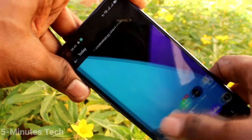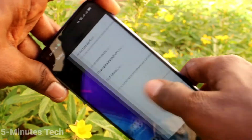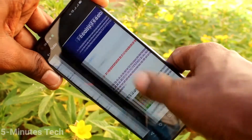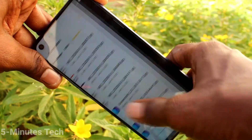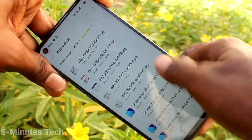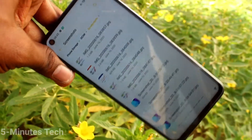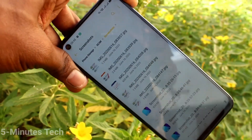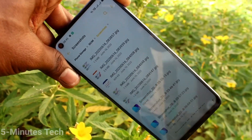So in this way you can easily take a screenshot and long screenshot using these six methods. That's all, friends — thanks for watching, bye!